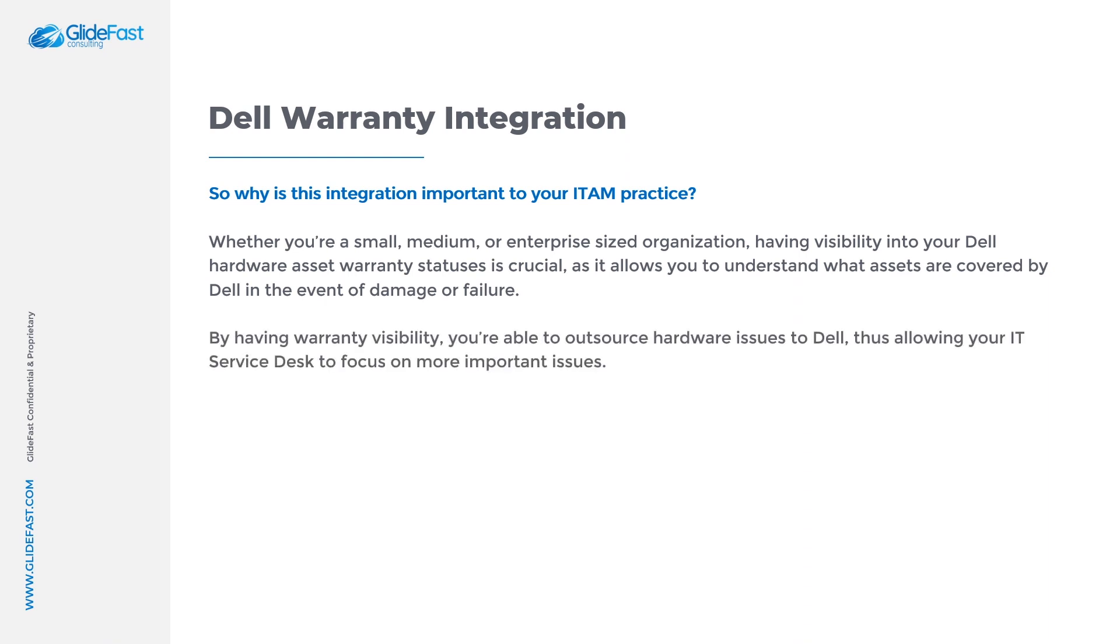By having warranty visibility you're able to outsource hardware issues to Dell, thus allowing your IT service desk to focus on more important issues.